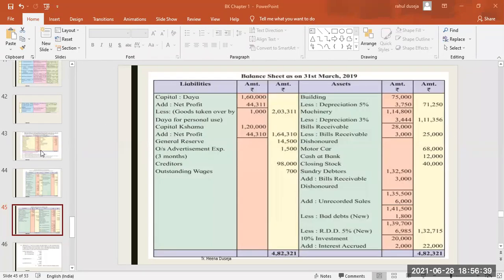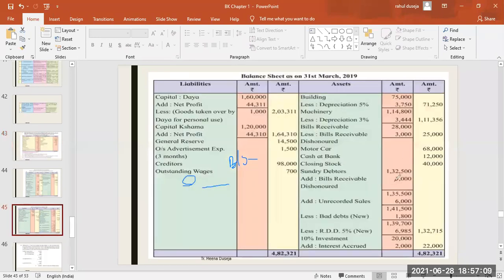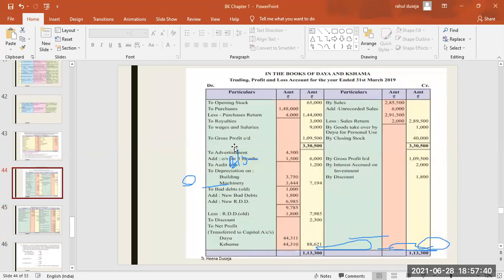Let me explain investment again. The investment is 20,000 at 10%. Investment is our asset, so we write it on the balance sheet asset side as 20,000. Then we calculate 10% income: 20,000 into 10 upon 100 equals 2,000. We add both — 22,000 — on the balance sheet. Since adjustments have two effects, we also write 2,000 on the profit and loss credit side because we are getting income on the investment.